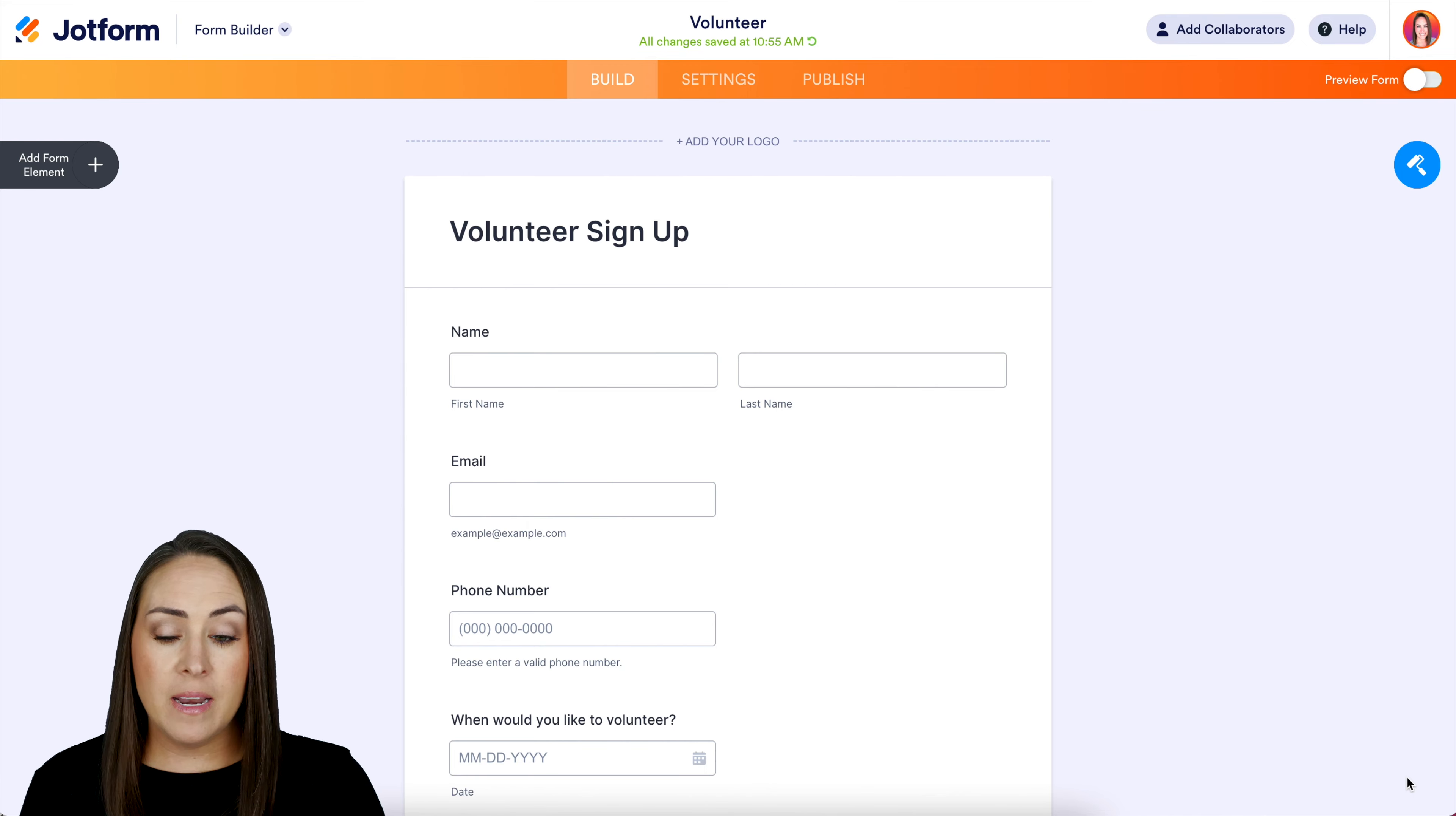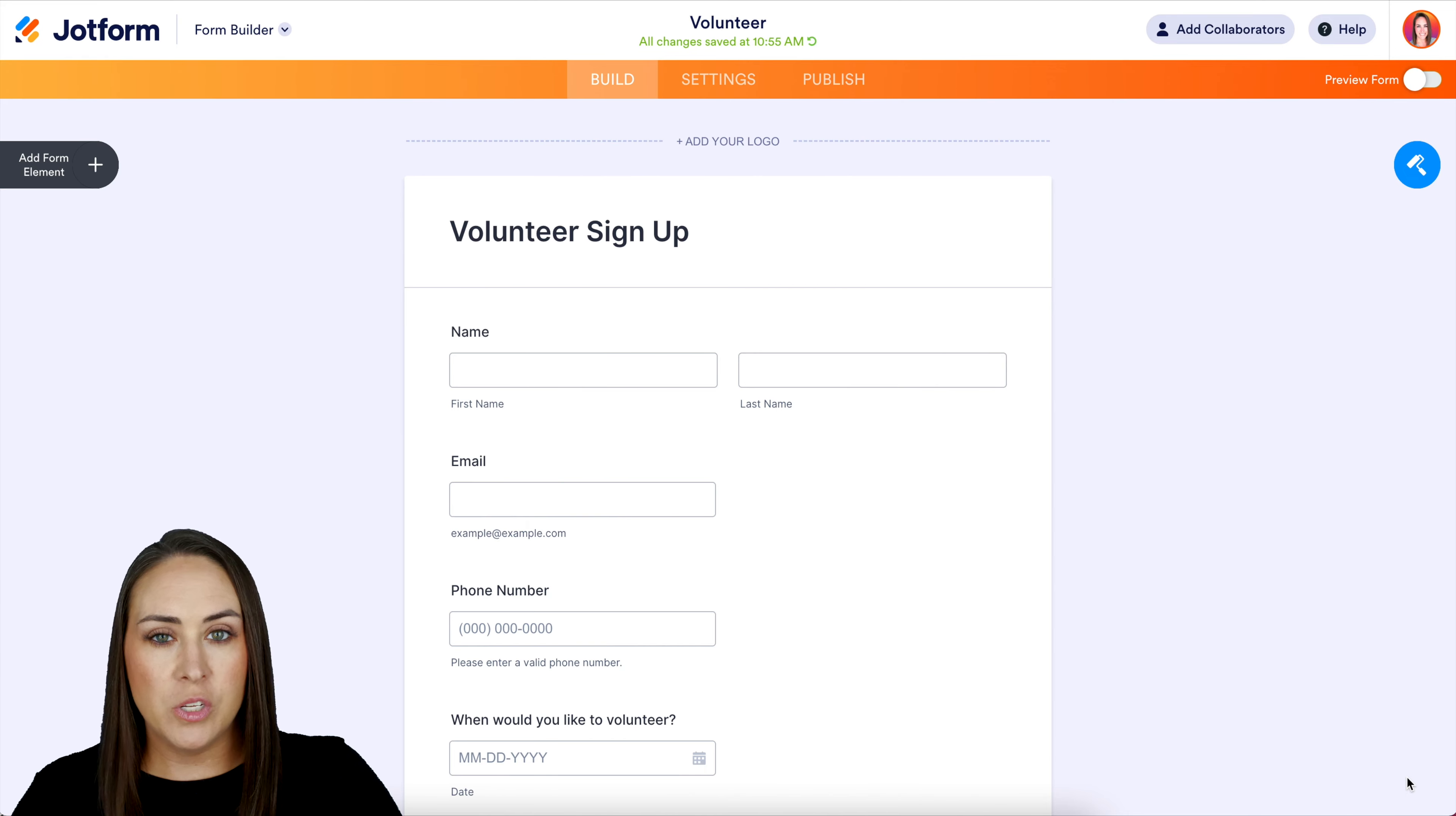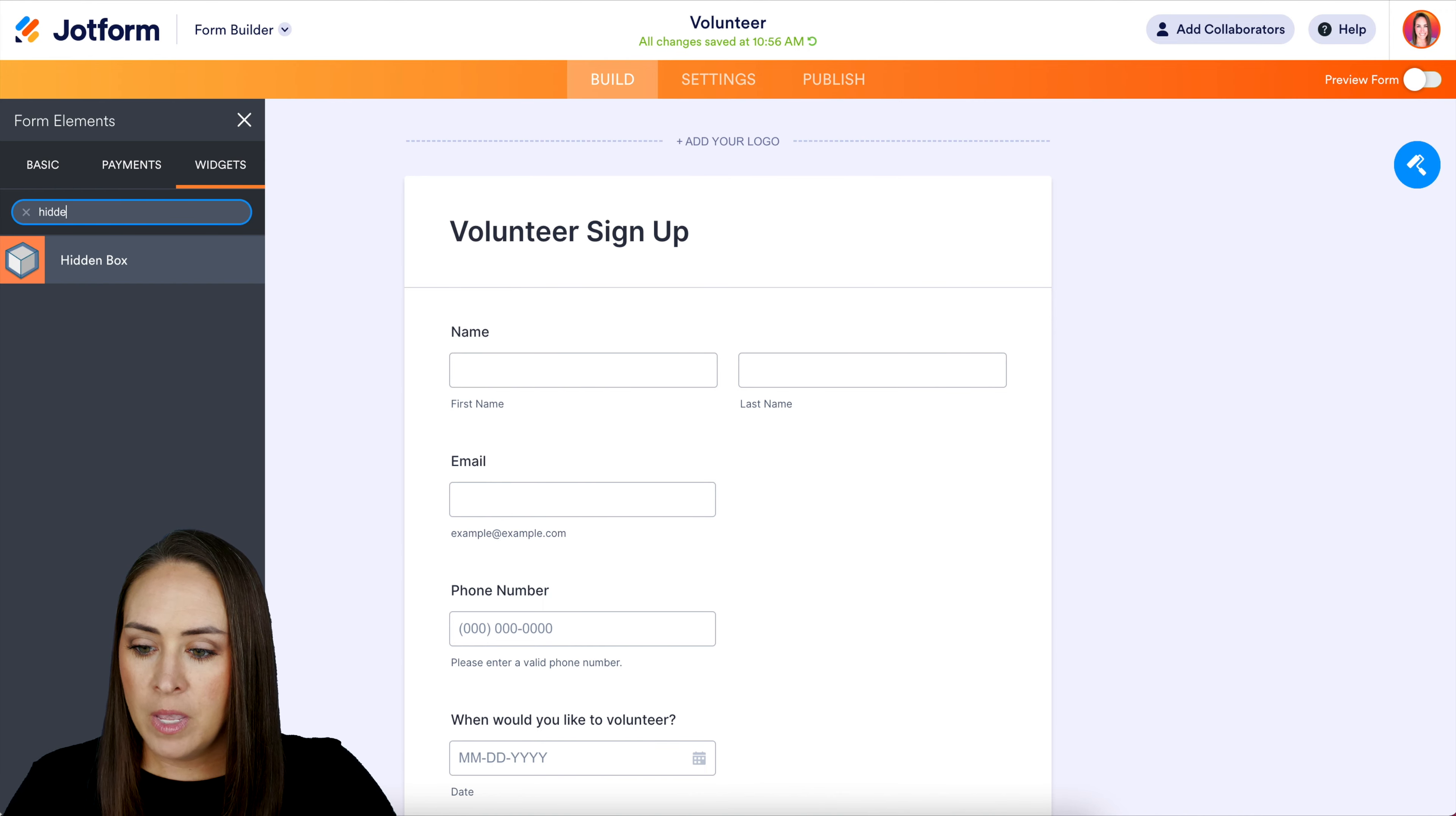I'm already in a form that I've created - a very simple volunteer sign-up form. In order to do this, we're going to utilize the hidden box widget. Over on the left-hand side, I'm going to choose to add a form element, then choose widgets, and search for hidden.